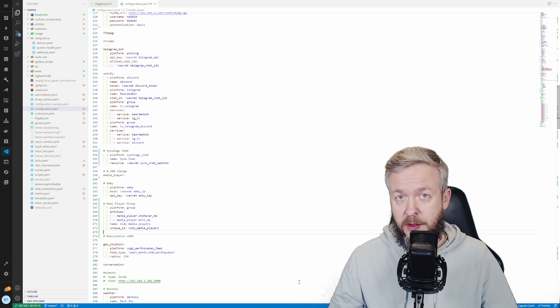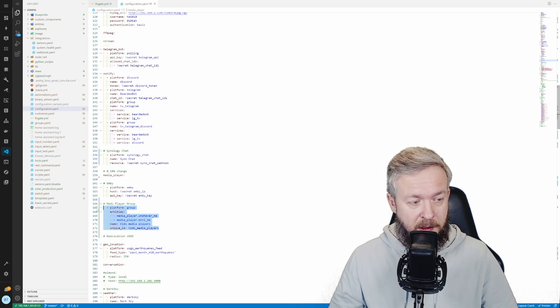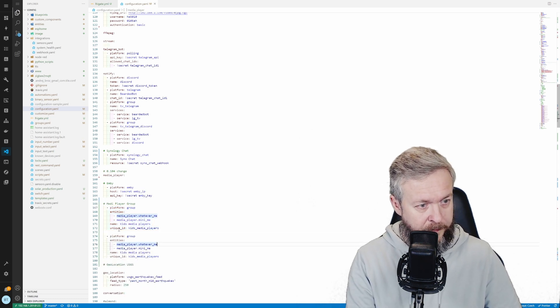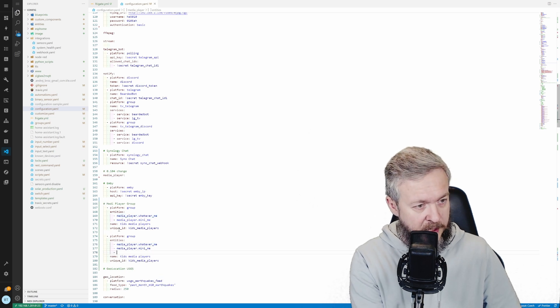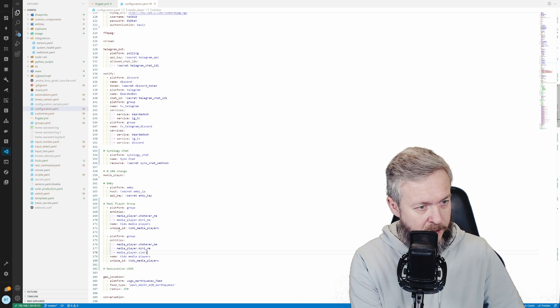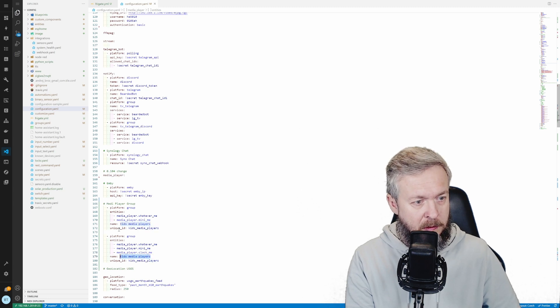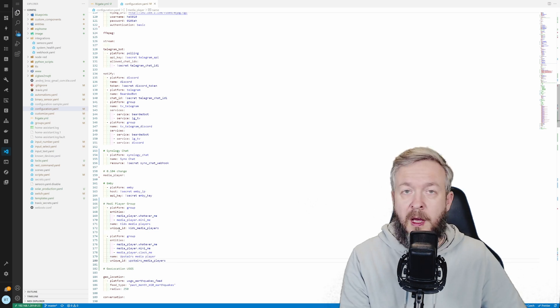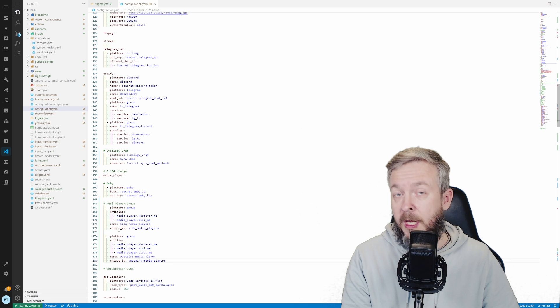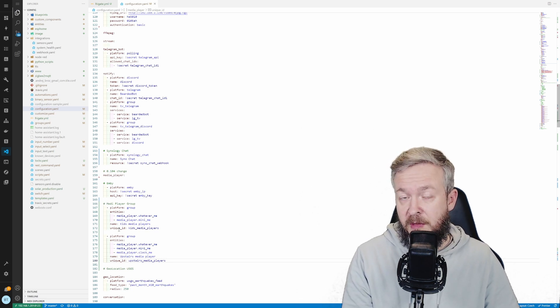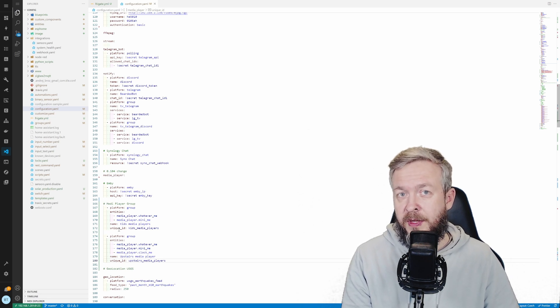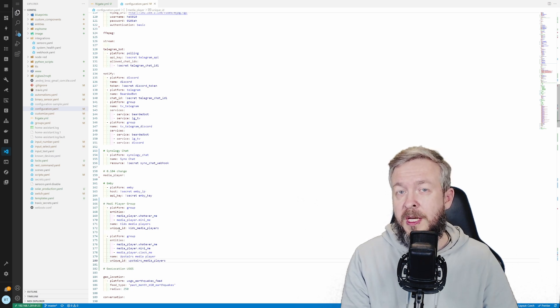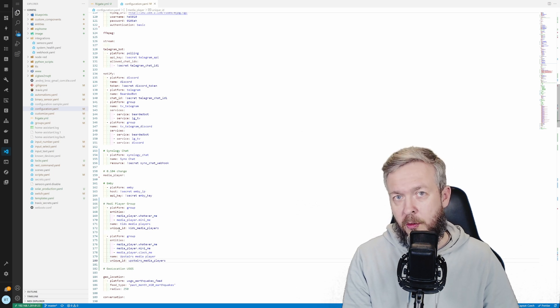If you want to add or create additional media groups, you just copy and add media players to your liking. For example, media player dot clock me. And I will call this group upstairs media players, because these are the media players on this floor. You can of course mix and match. Since this works with any media player, you can use both Amazon, Google or other devices that you can add to Home Assistant. This is also one of the benefits of using media player groups instead of grouping them in, for example, Google Home App.